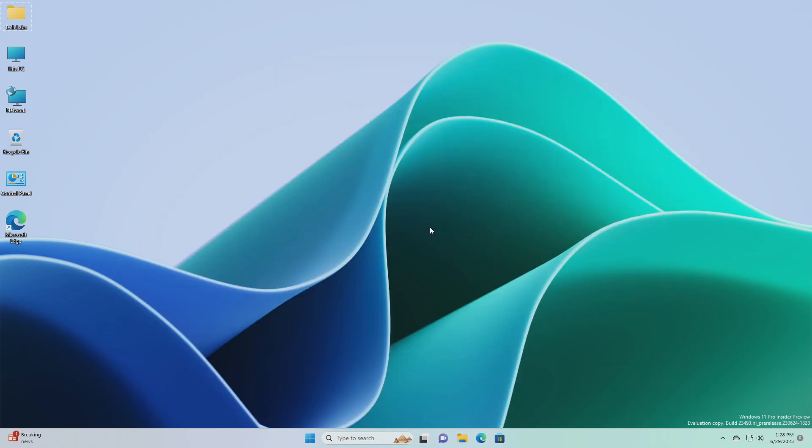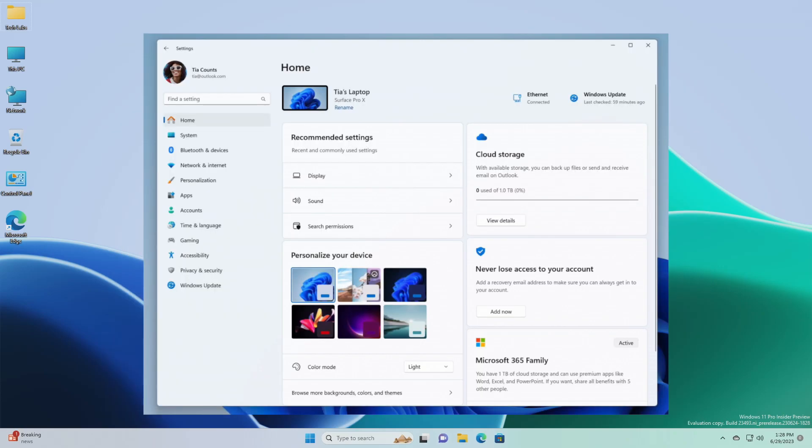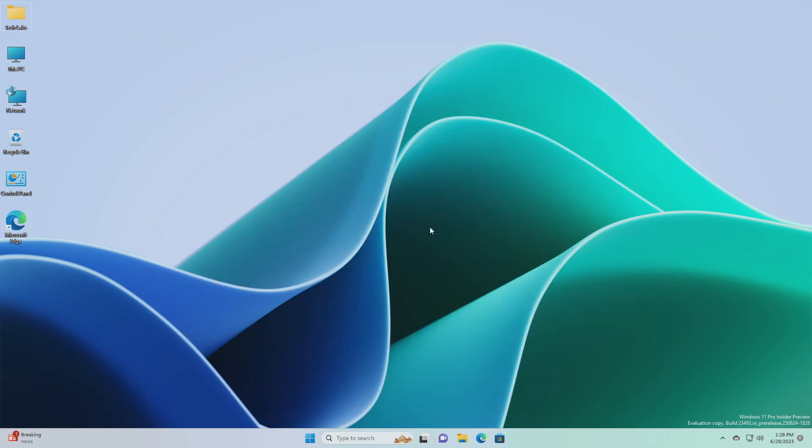Next, we have the new settings homepage. Microsoft is introducing a new homepage in settings that offers a dynamic and personalized experience. It provides an overview of your device, quick access to key settings, and helps manage your Microsoft account. As Microsoft is beginning to roll this out, the experience isn't available to all insiders in the dev channel.